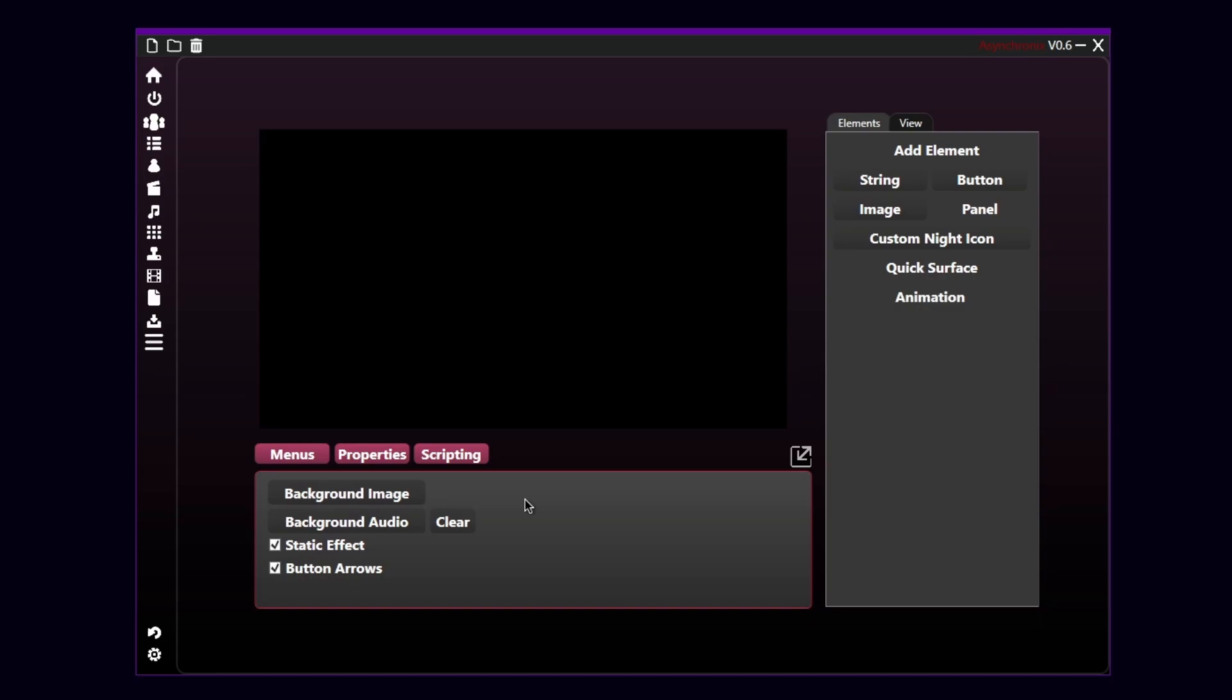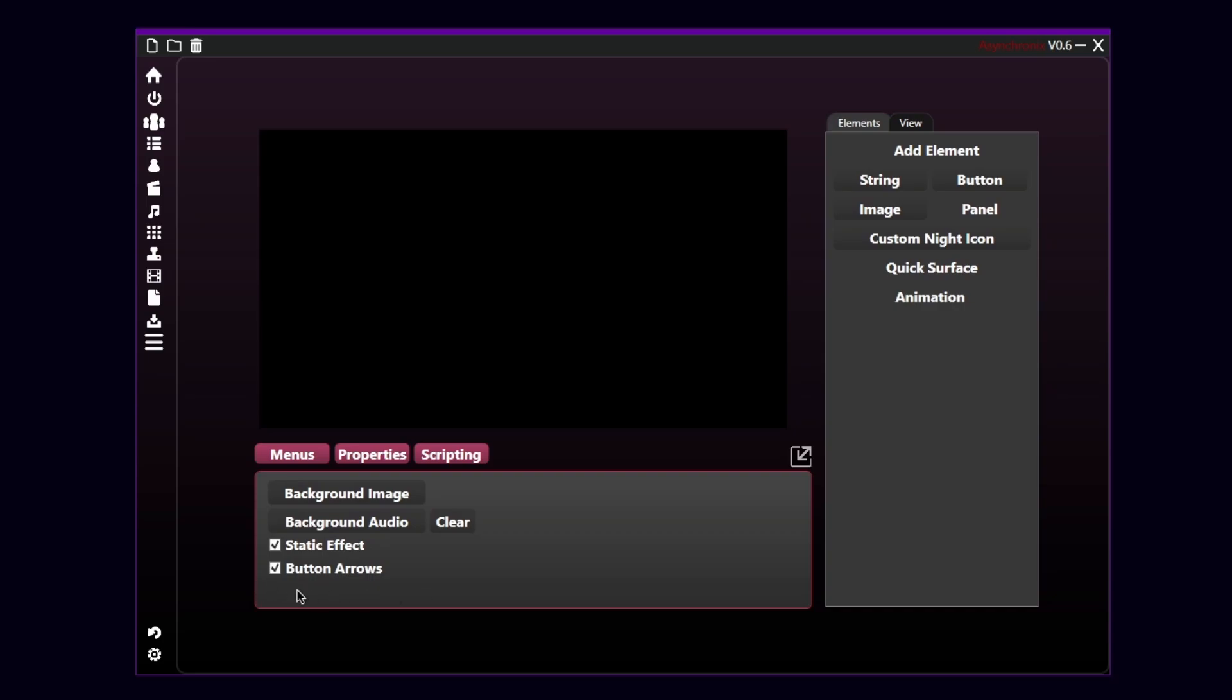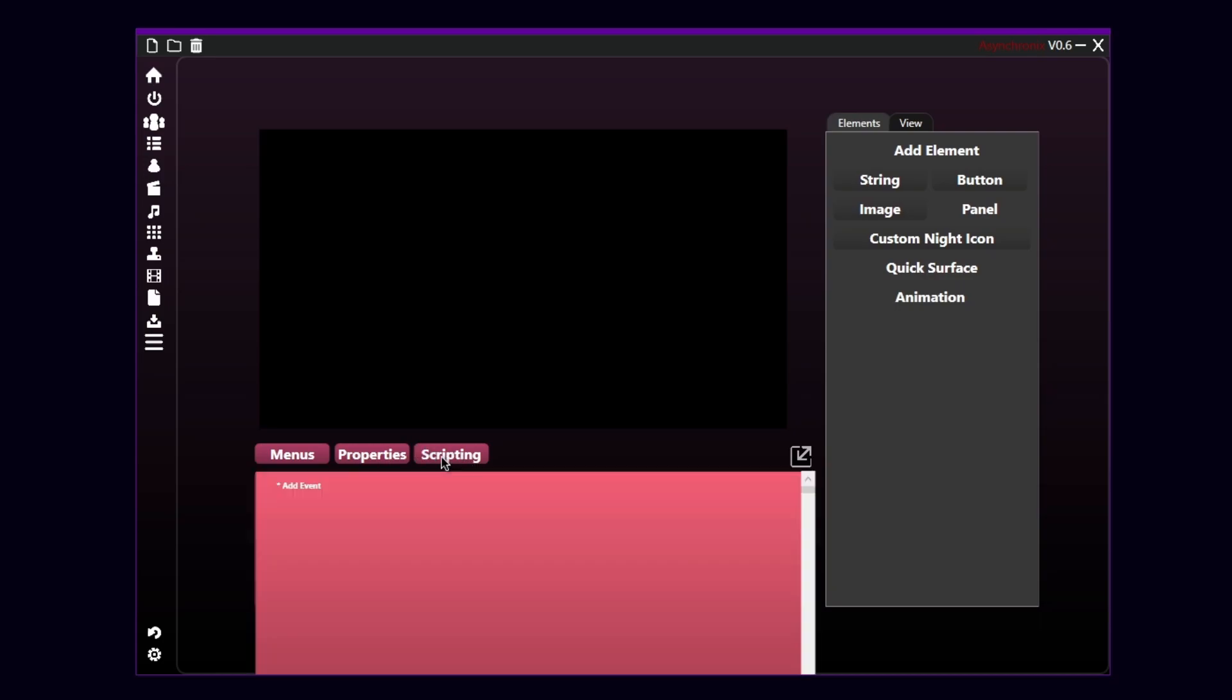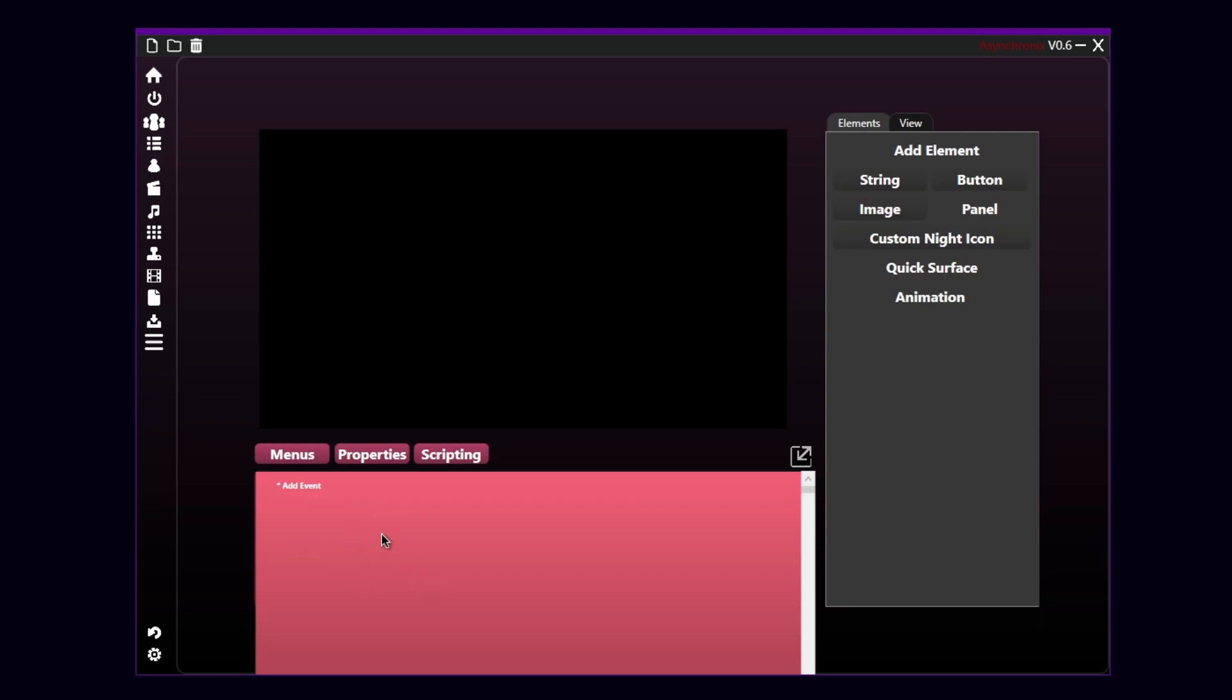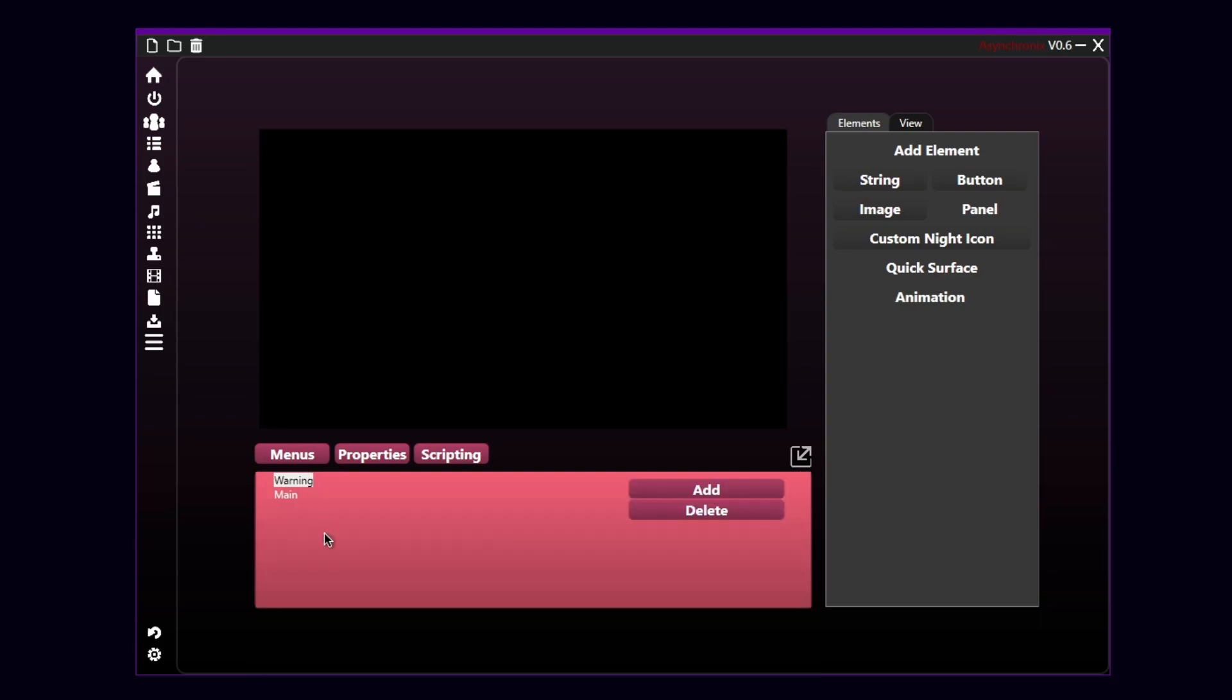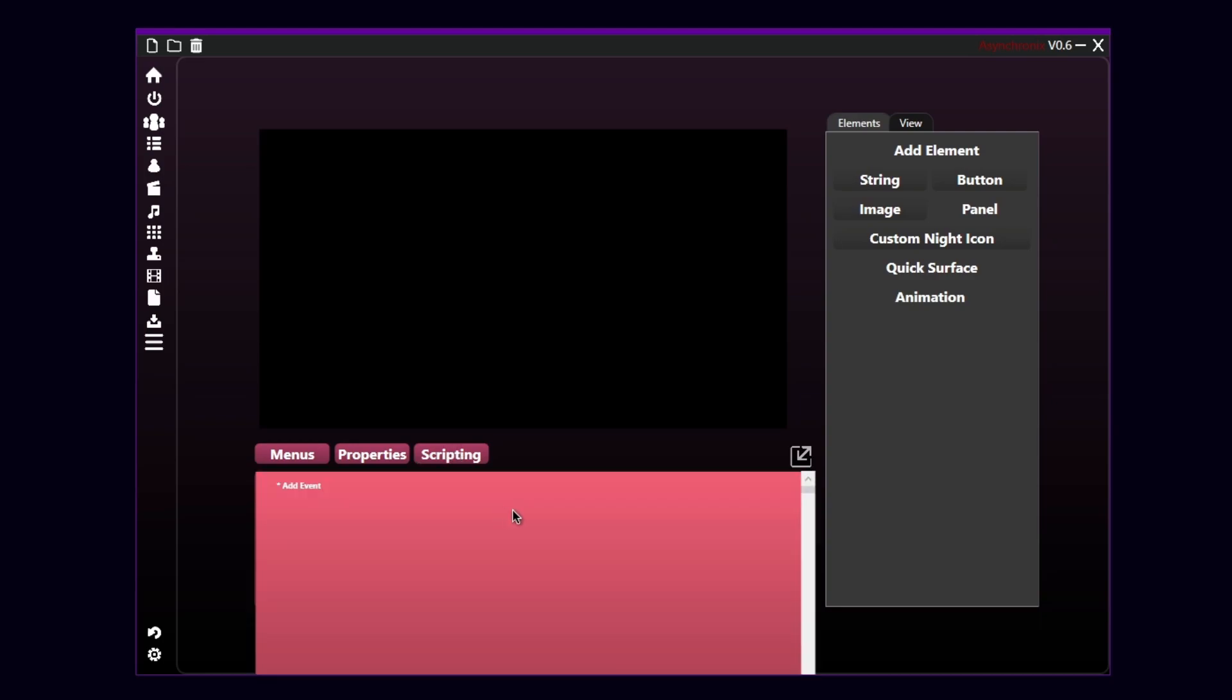So let's go to the Properties tab. Here you will be able to change the background image of the menu, change or set the background audio of the menu. And you can even check the static effect if you want a static effect on the screen, and the arrows of the buttons. I will show you later what are those. And there is a third tab called Scripting. This tab is mainly the core of the menus. This is a part that you can edit and basically add events and code the menus to actually make them working. I'm gonna show you later how to script the transition from the warning menu to the main one. And I'm gonna show you how to script some buttons so you can actually have an idea on how to use this tab.